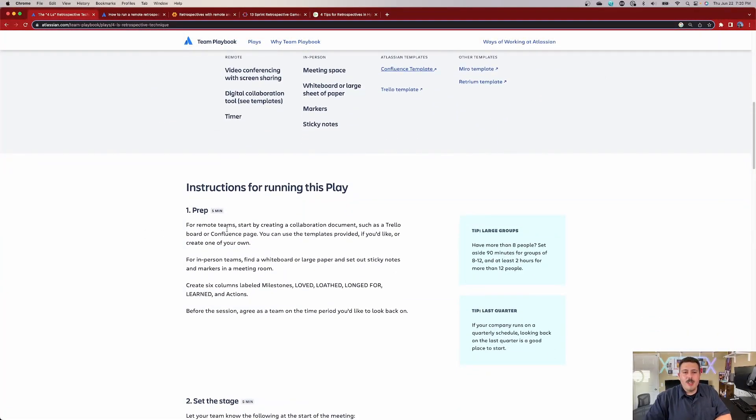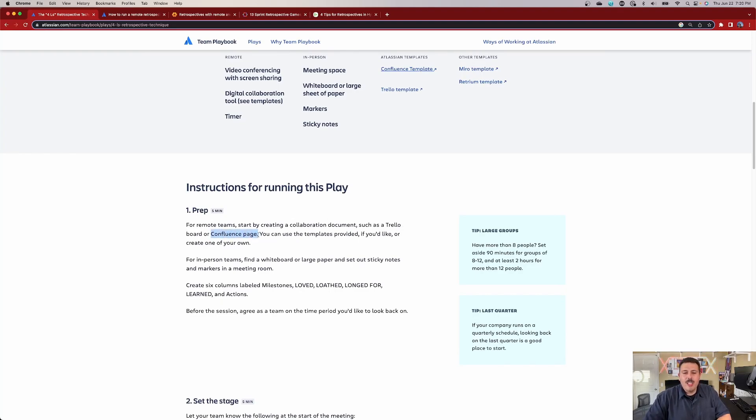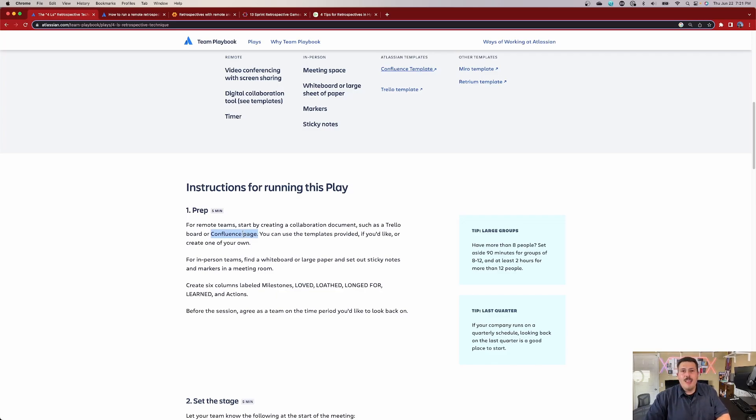All right, so instructions for running this play. So a little bit of prep time. For remote teams, start by creating a collaboration document, such as a Trello board or a Confluence page. And this is what I would recommend we do. So we're actually going to go into Confluence and we're going to set up the page itself. You can use some of the templates provided if you like, or you create your own. Atlassian does provide two retrospective templates, the four L's and the regular retrospective. If you've seen any of my other videos, I've almost always have exclusively used just the retrospectives one. But today, we're actually going to explore the four L's and see what that one's all about.